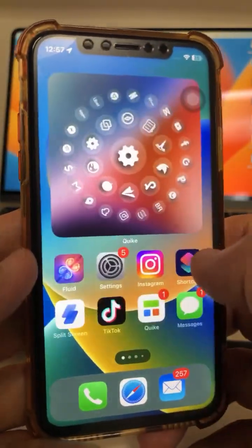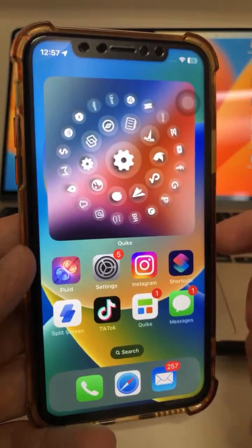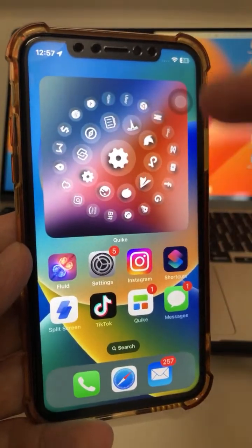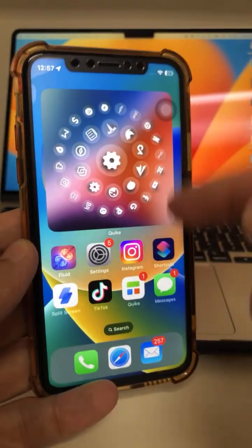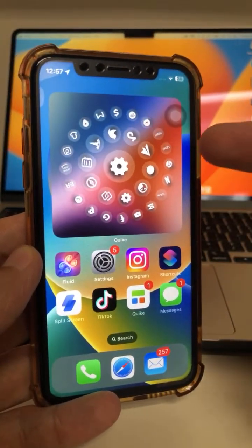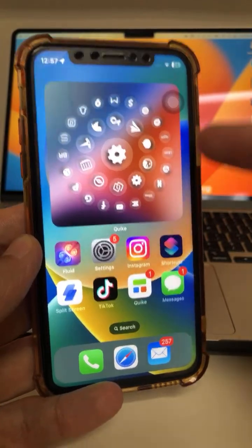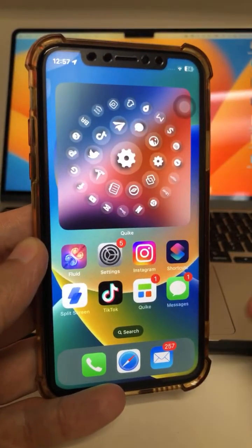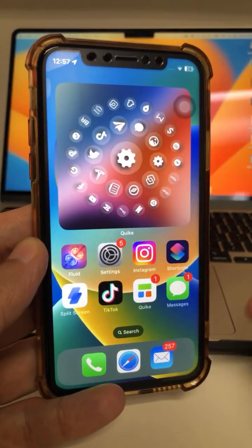If you have any questions let me know. A lot of people also ask how to get awesome-looking home screens on your iPhone — I have a dedicated video for that, go watch it.